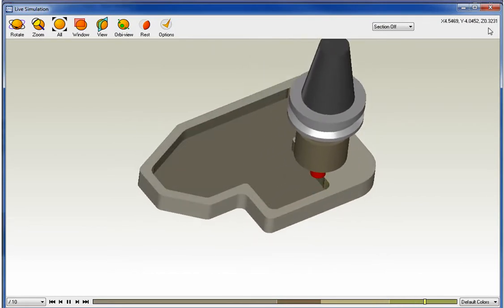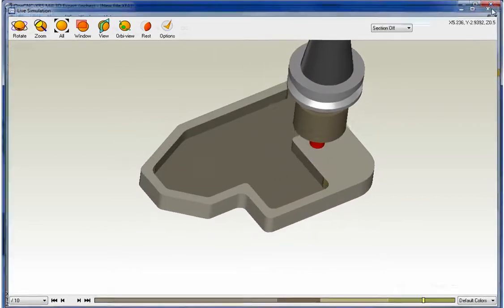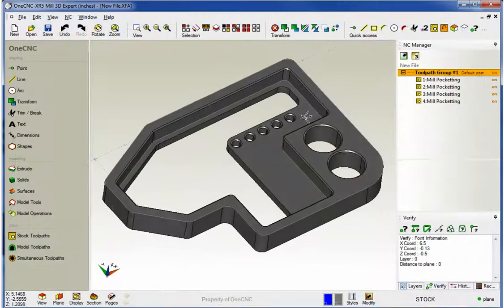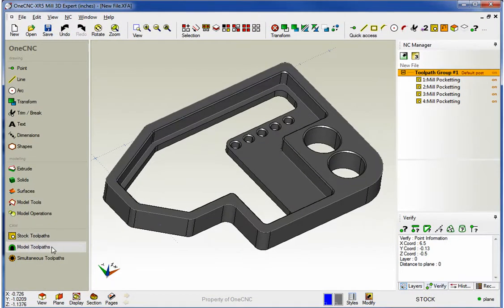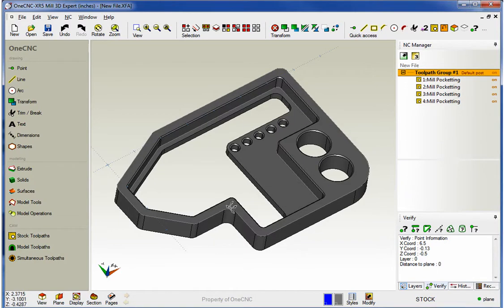So, that's it. Within one CNC XR5, you can perform multiple rest machining. It applies to both your stock toolpaths and your model toolpaths. Thank you so much for watching. And I look forward to seeing you in the next video. Bye.